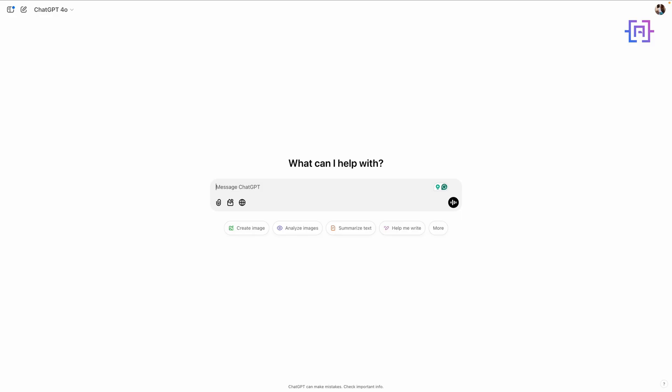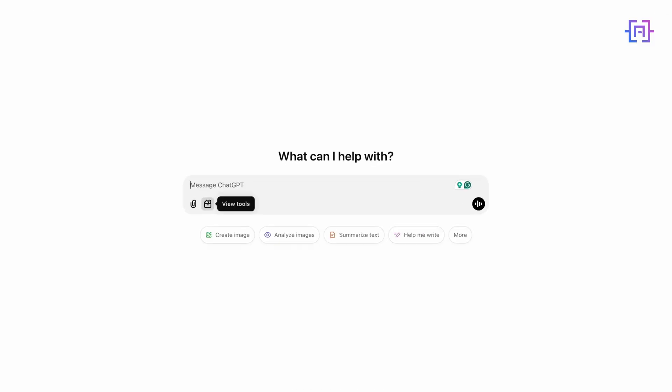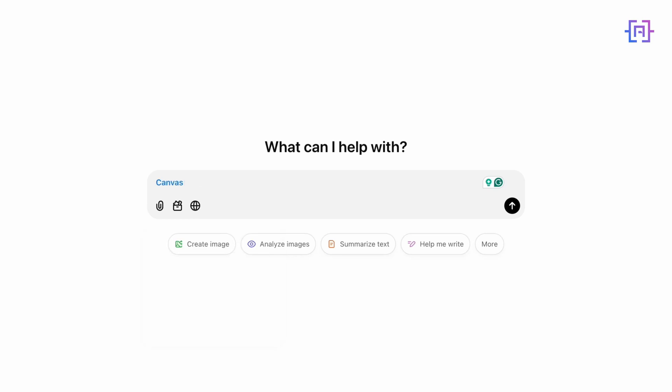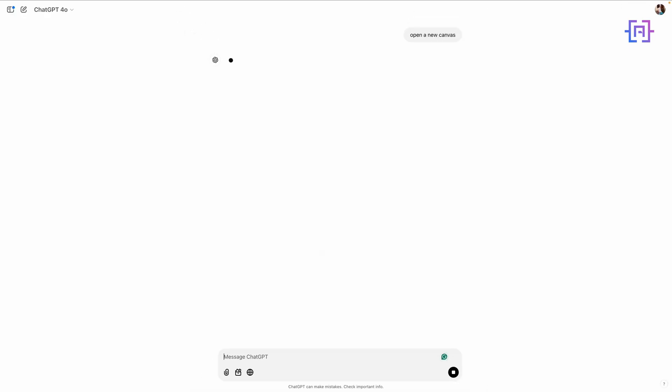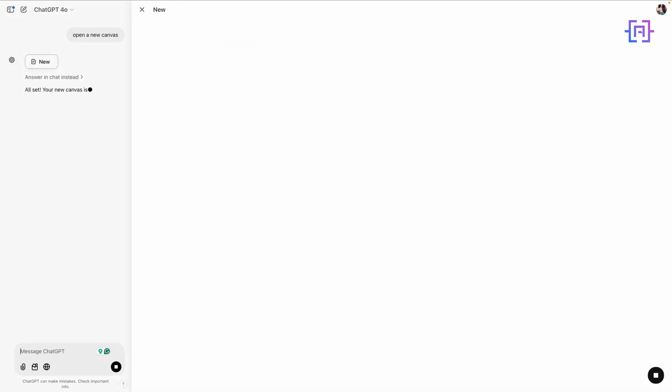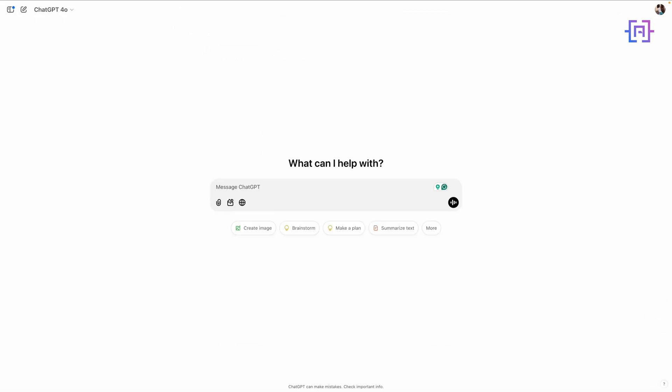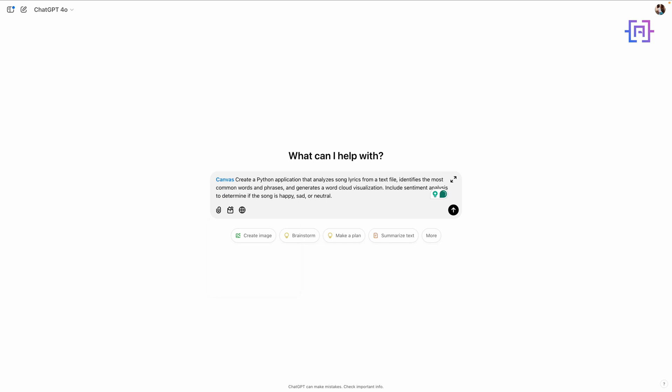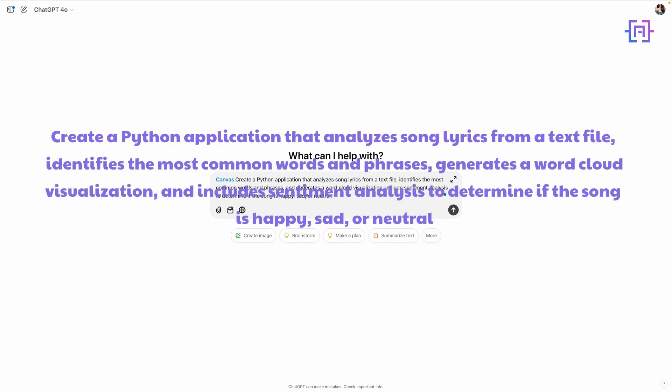Let's get started. To start using Canvas, we have two options: either from the tool we choose from here, Canvas, and type our prompt, or we can ask ChatGPT to open a new canvas. All right, now let's start creating our song lyric analyzer application by writing the following prompt and click send.